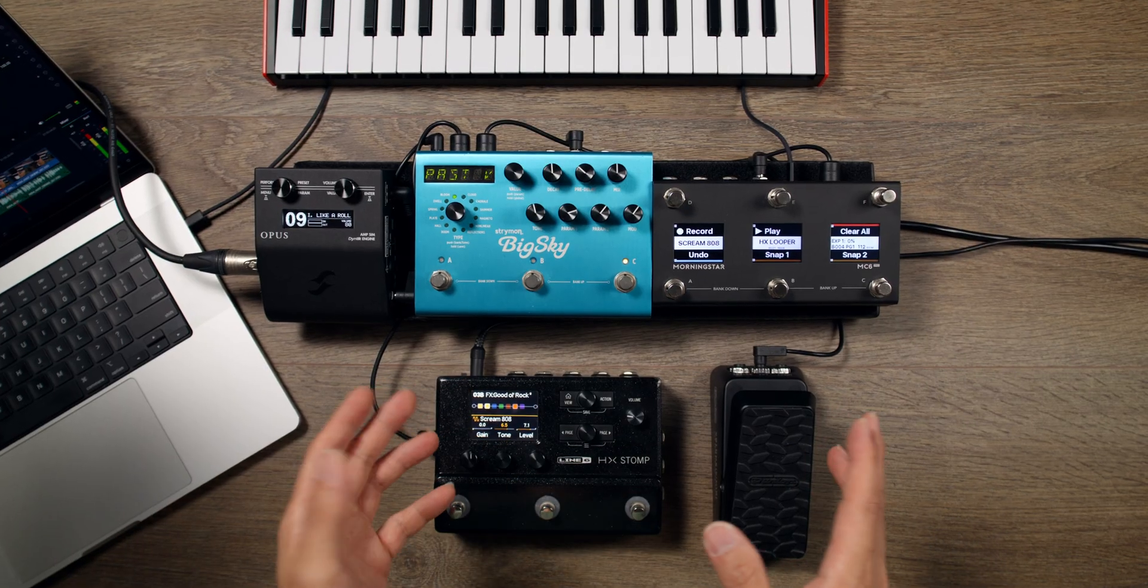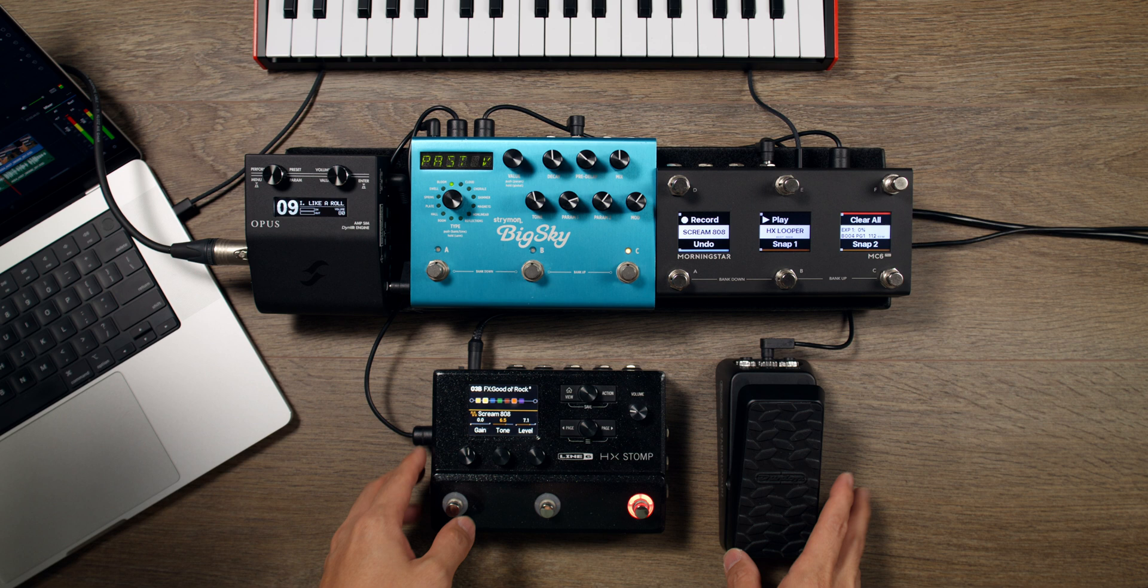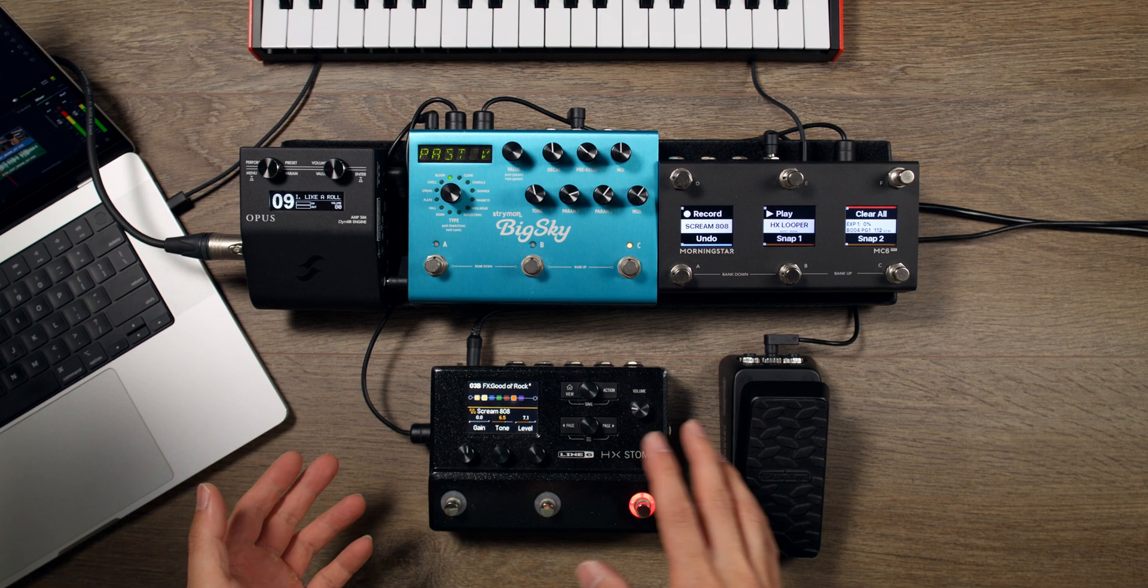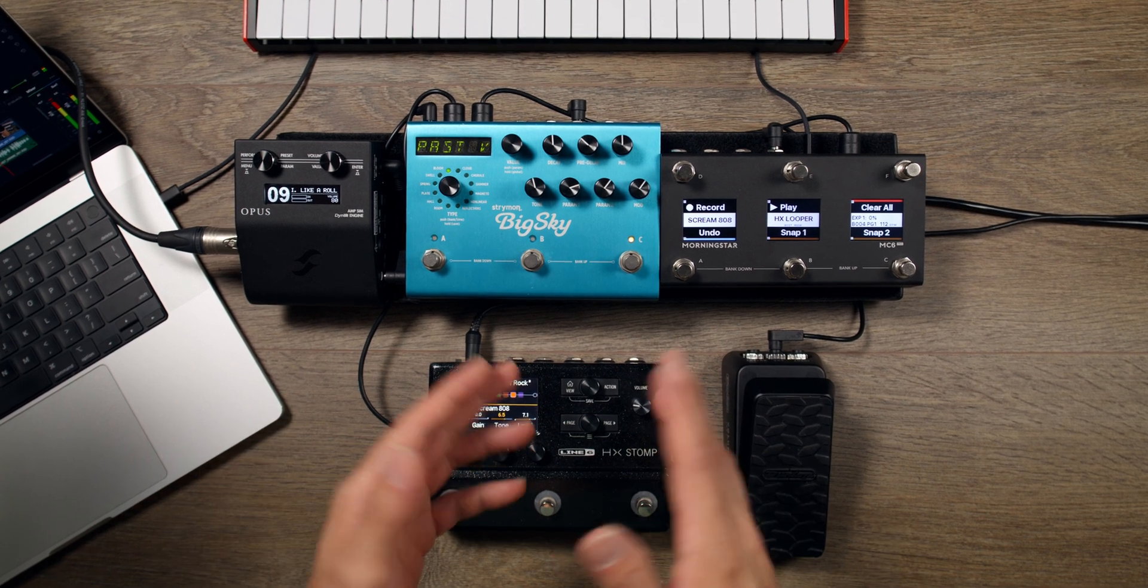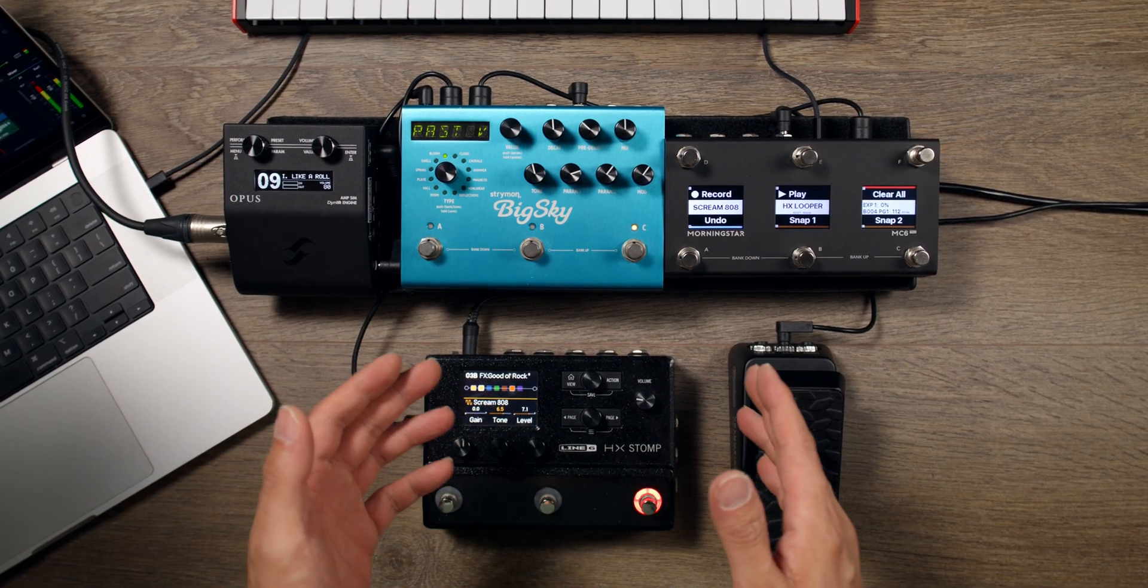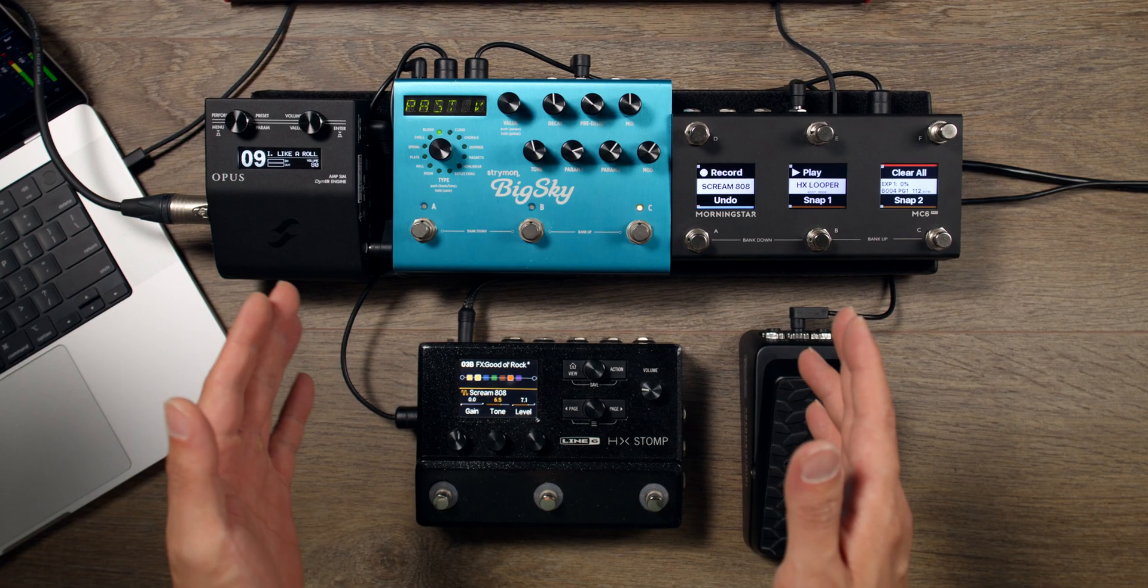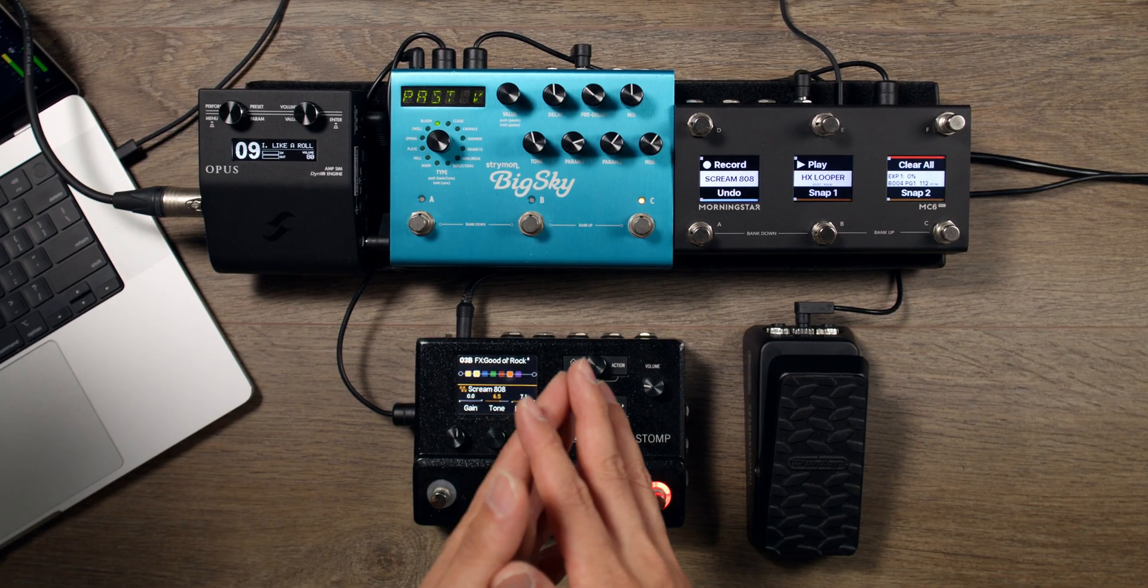Our upcoming video will be about advanced Expression Pedal features on Morningstar controllers. Everything we've covered today is just the basics, and there is so much more that we have to show you. So get subscribed if you aren't already, and I'll see you in the next video.